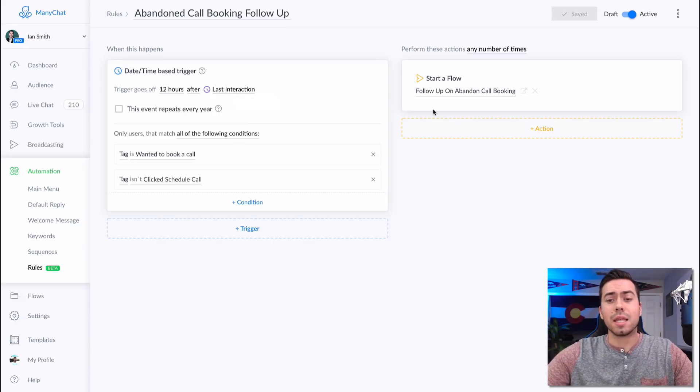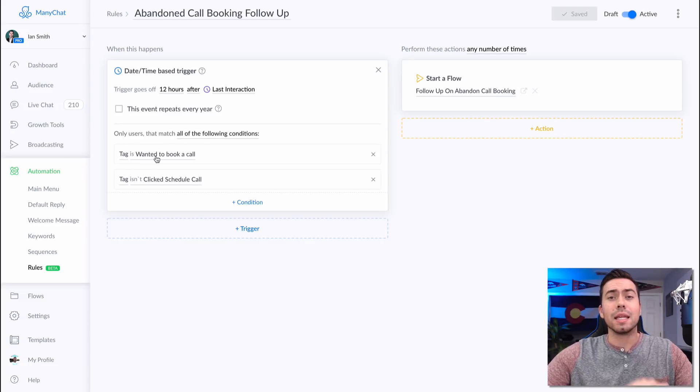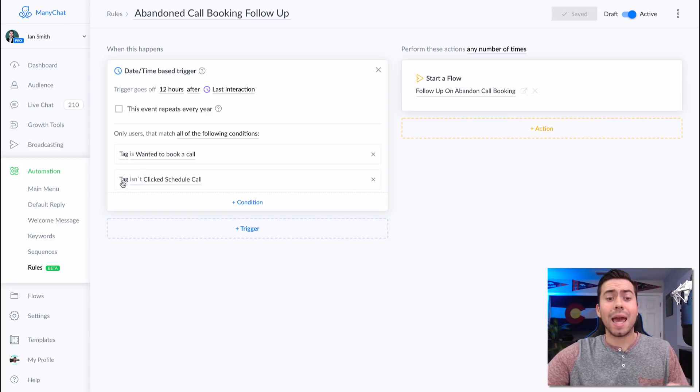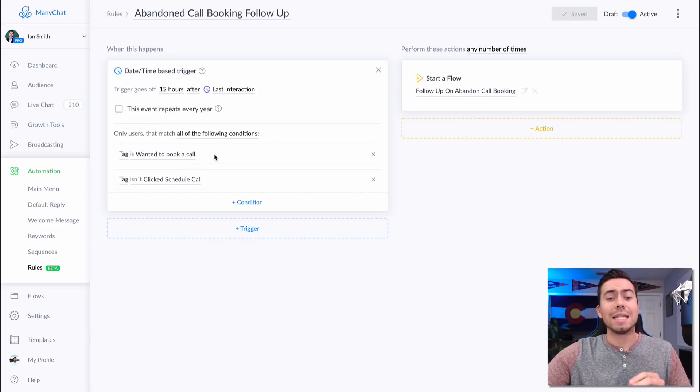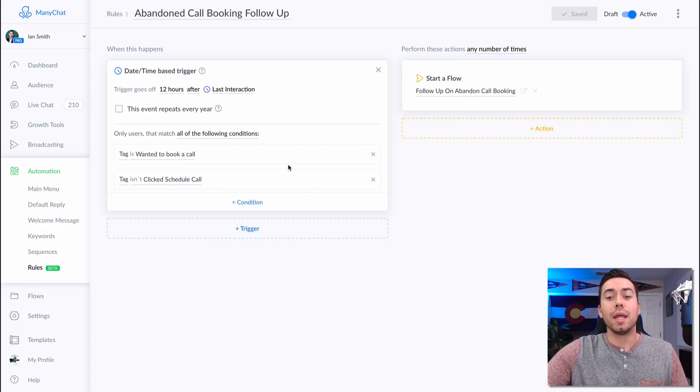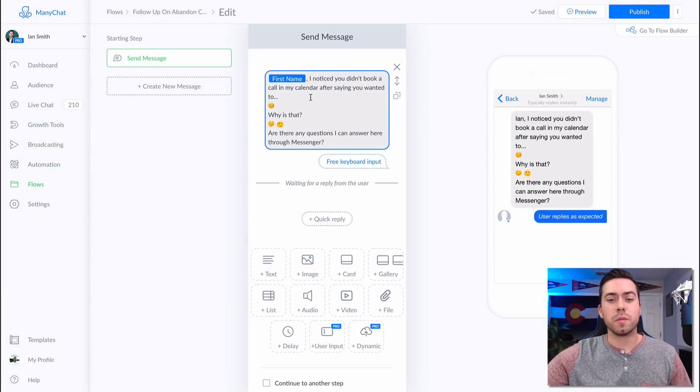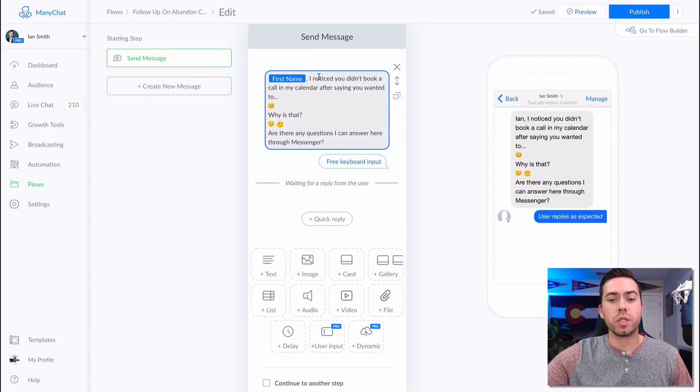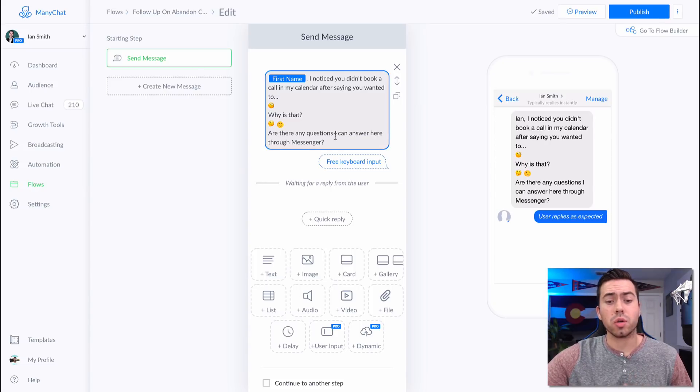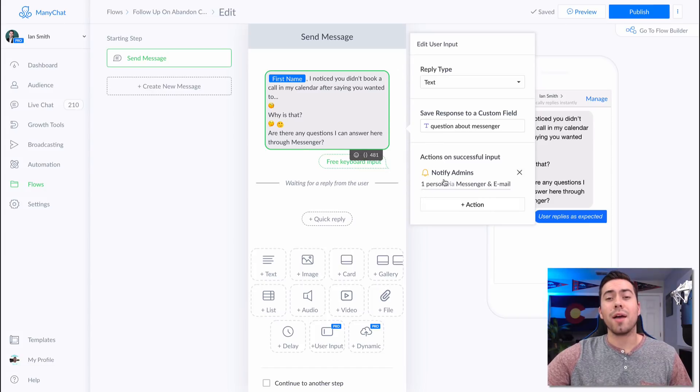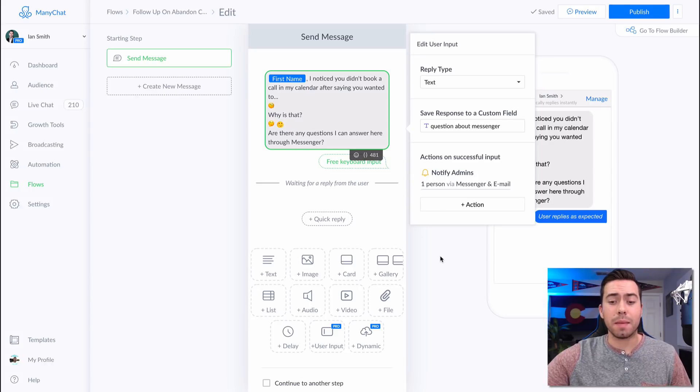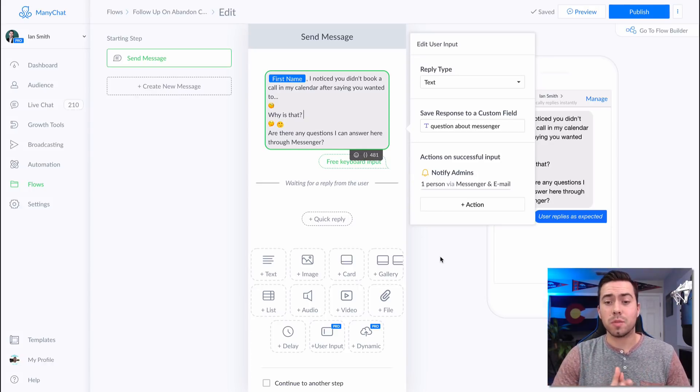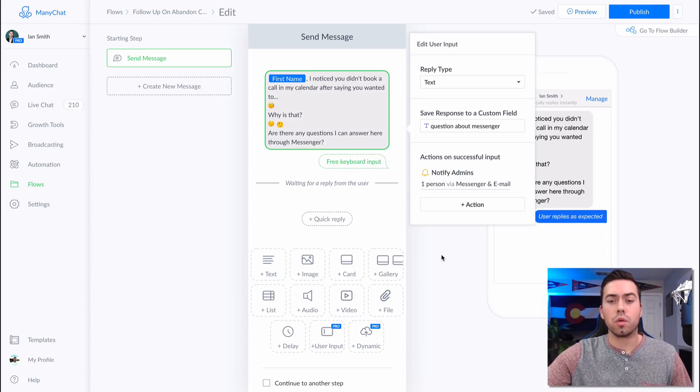But the conditions are, the tag is that they wanted to book a call. So they were tagged they wanted to book a call, but the tag isn't clicked schedule the call. So if they are tagged wanted to book a call, but they did not, they're not tagged click schedule call, then send them this message right here. So they get sent this message right here. First name, I noticed you didn't book a call in my calendar after saying you wanted to. Why is that? Are there any questions I can answer here through messenger? And it is a user input field, and then I also have it to notify the admin. So notify me once they actually type in a response and then I will get a Facebook message sent to me saying hey, somebody just responded. They're saying this message. So then I can jump in there and I can chat it up with them one-on-one right away.